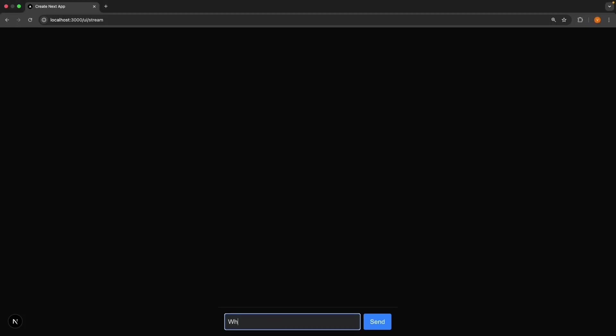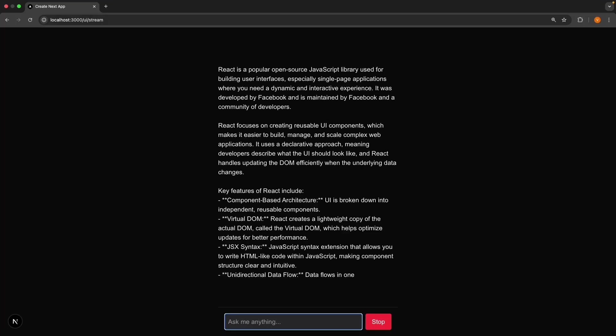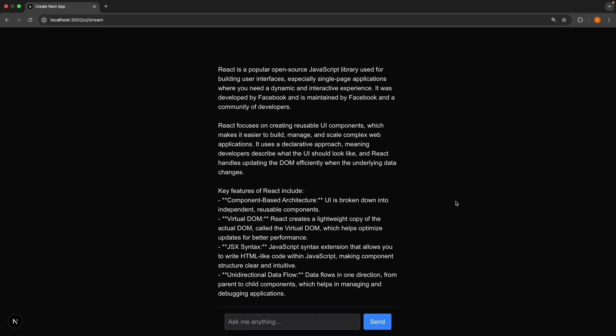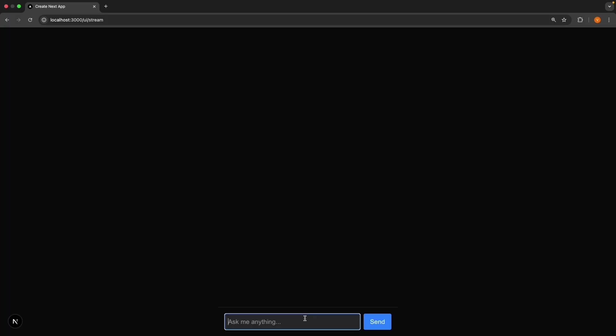Previously, we learned how to send prompts to an AI and display the response. I can type a prompt, what is React, in the input field, click send, and we get the response back from our AI. Our implementation works great, but there's an important limitation you need to understand. AI models don't have memory. Let me refresh the page and show you what I mean.